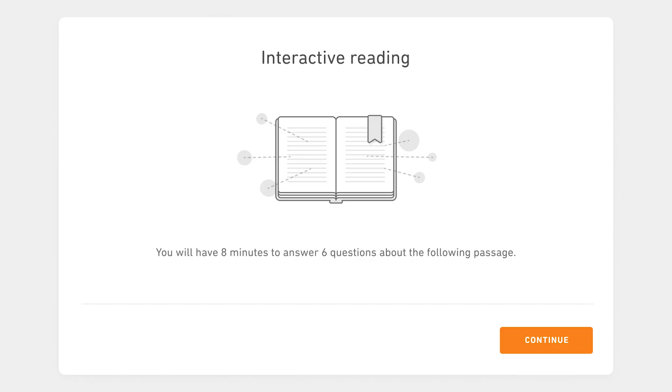These are those questions you've been seeing on the practice test that go along with the reading passage and ask you to do things like title the passage, highlight the answer, fill in the blanks with a sentence, and more. Starting on March 29, 2022, the interactive reading questions are a part of the certified test.